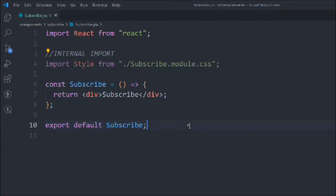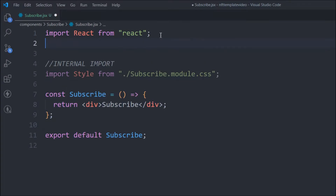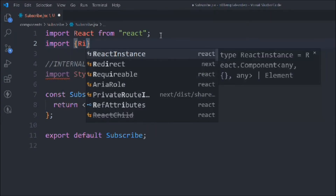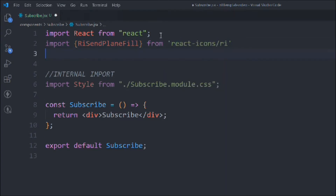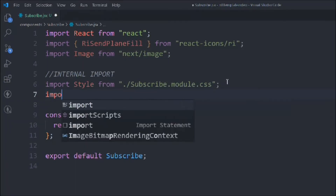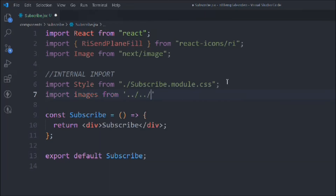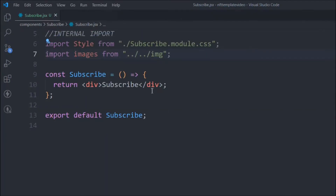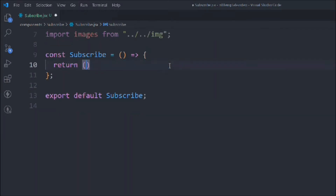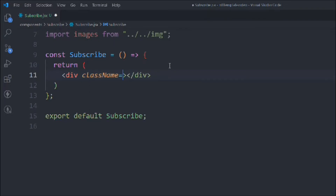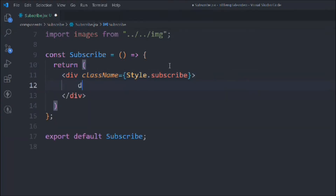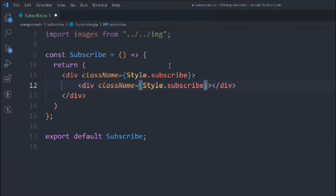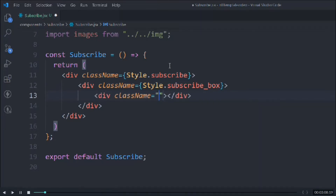Now we can start working on our actual subscription form. Let's import a couple of icons — import RiSendPlaneFill from 'react-icons/ri'. Let's also import Image from Next.js for the external import. Then for the internal import we're going to import the images from the images folder. Now let's remove the placeholder content and start working on the JSX part. We'll take a div with a class of 'subscribe', and inside that another div with class 'subscribe-box'.